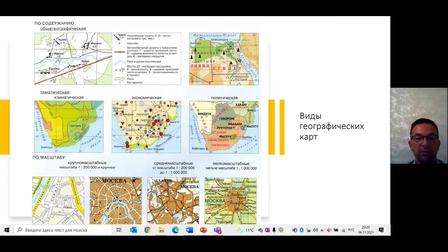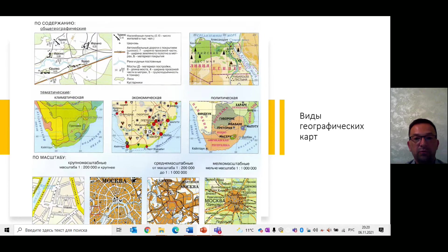Существует много различных способов построения картографических проекций. По содержанию карты тоже могут быть различными: общегеографическими, либо экономическими, климатическими, политическими. Очень важно, что при составлении карт есть система принятых условных обозначений. Например, для создания экономических карт нередко используют метод картограмм, карто-диаграмм. С их помощью показывают результаты статистической обработки материала экономико-географического исследования.